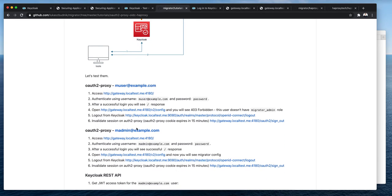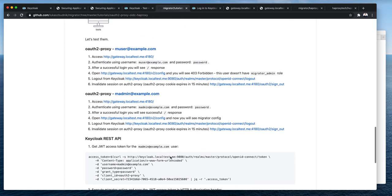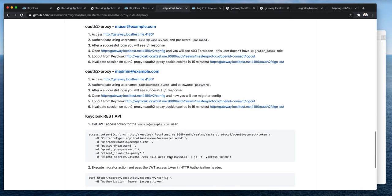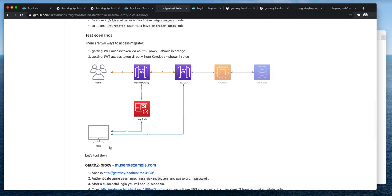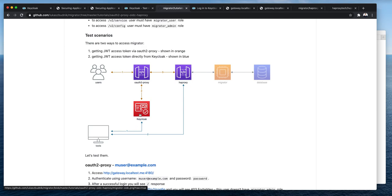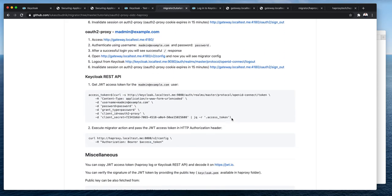So, I will leave this point to test by yourselves. A small spoiler. When you will log in as admin, you will actually be able to see v2config endpoint. But in this video, I will show you also the second option of accessing our application. Get the JSON web token from Keycloak. Append it to HTTP request in HTTP authorization header and send it to HAProxy. HAProxy will verify it and if successful, will talk to Migrator.